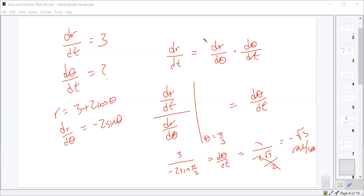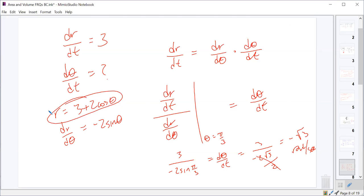That setup is just the chain rule. If I want the derivative of r with respect to t, and r is all in terms of theta, I can't do that directly — I take the derivative with respect to theta and multiply by the derivative of theta with respect to t. That's just implicit differentiation: differentiating both sides with respect to t means dr/dt equals dr/dθ times dθ/dt.